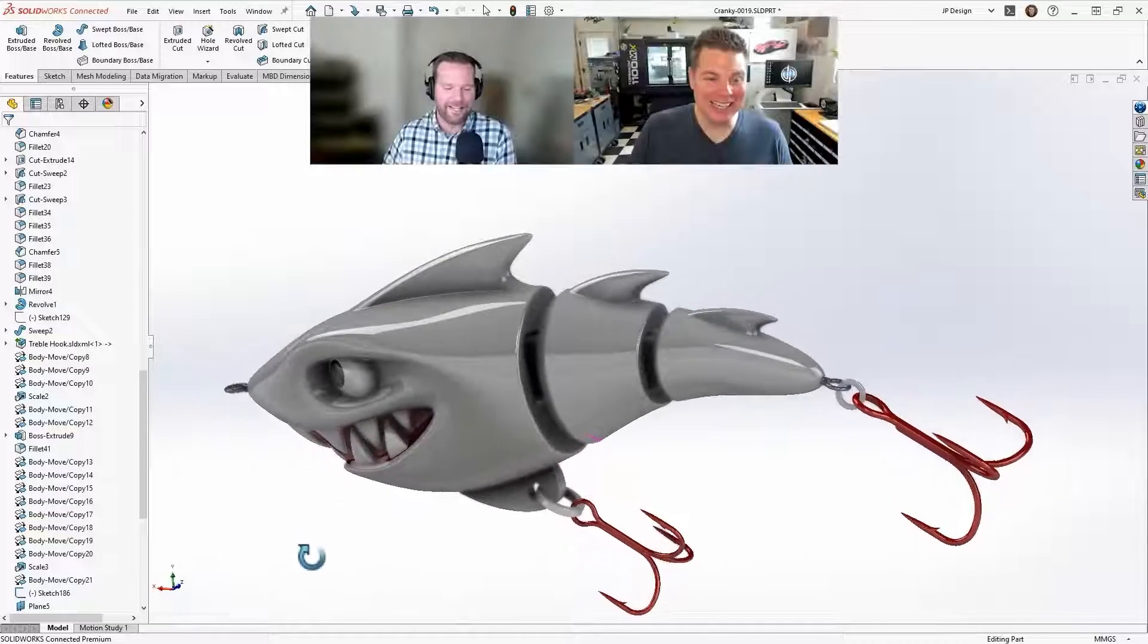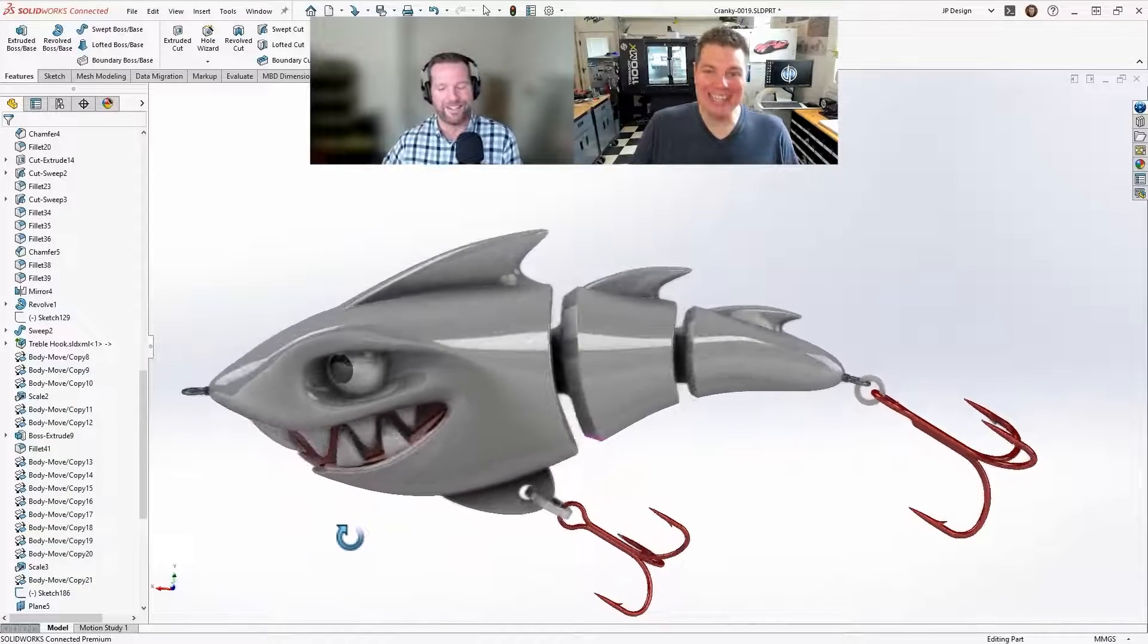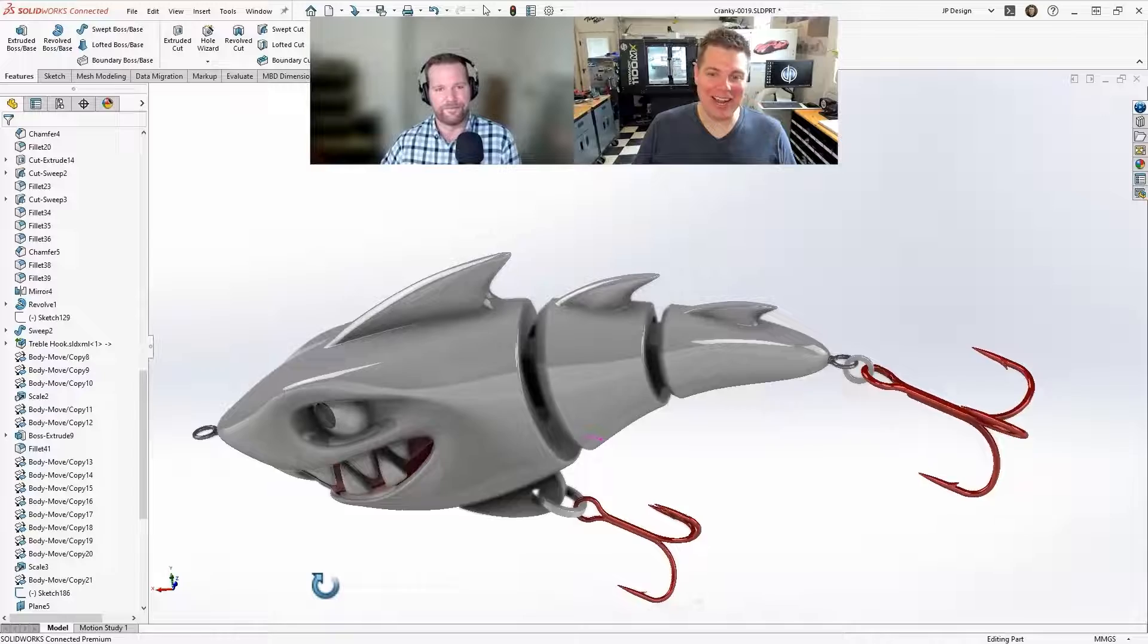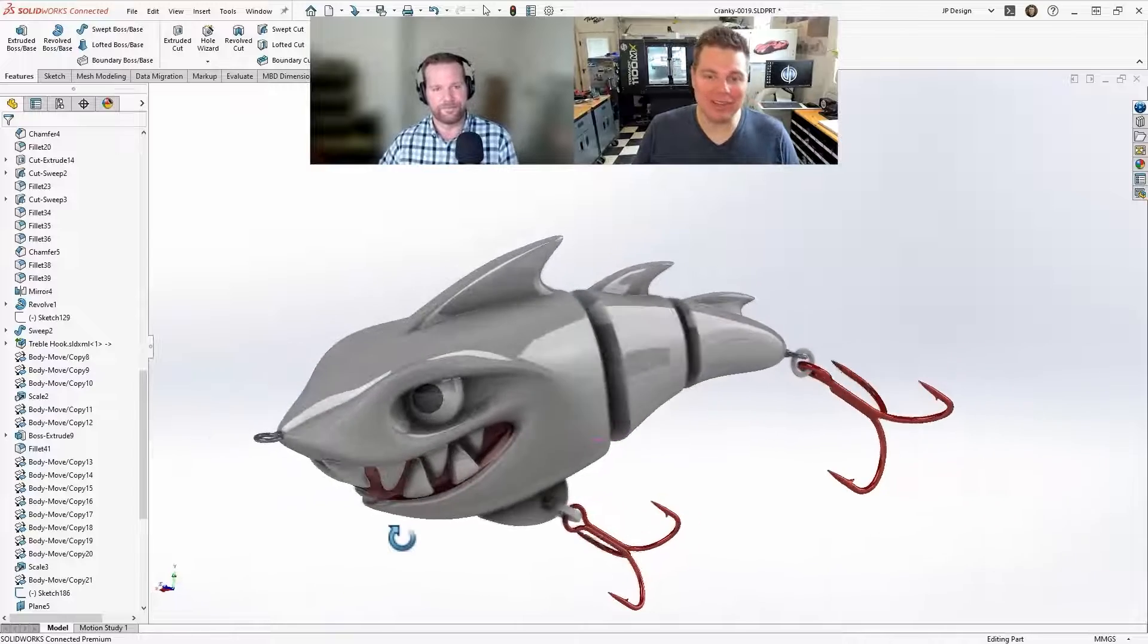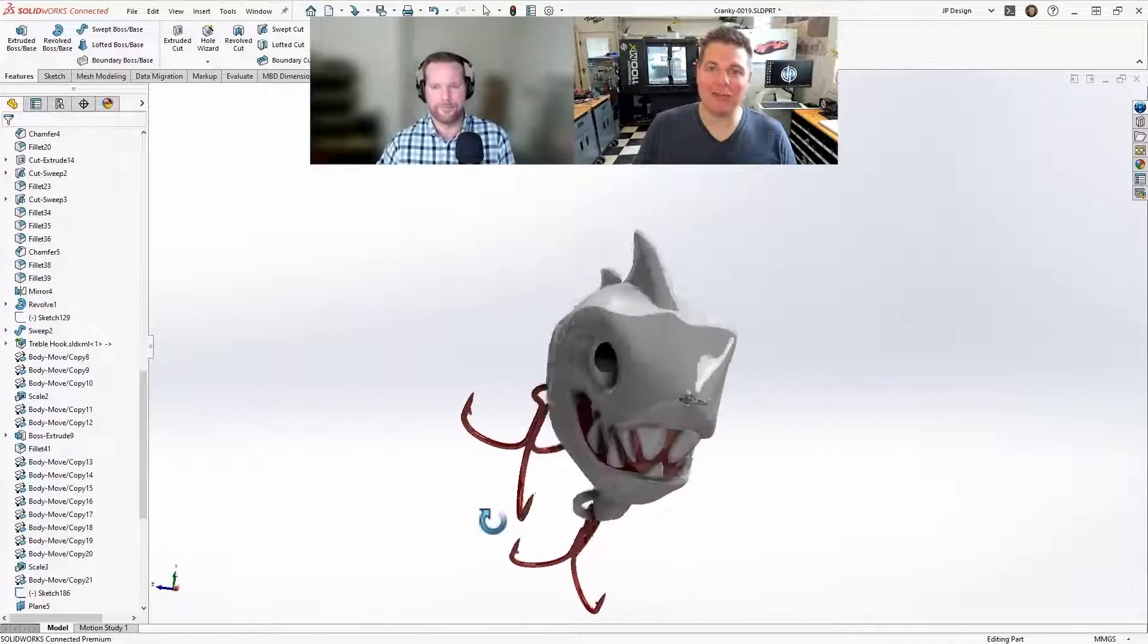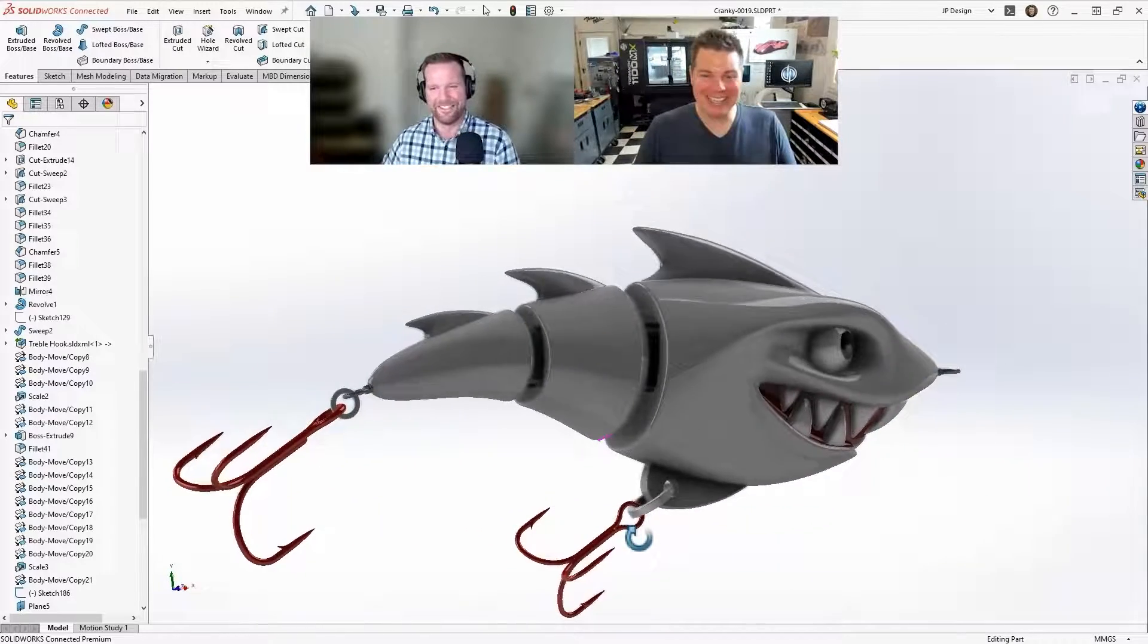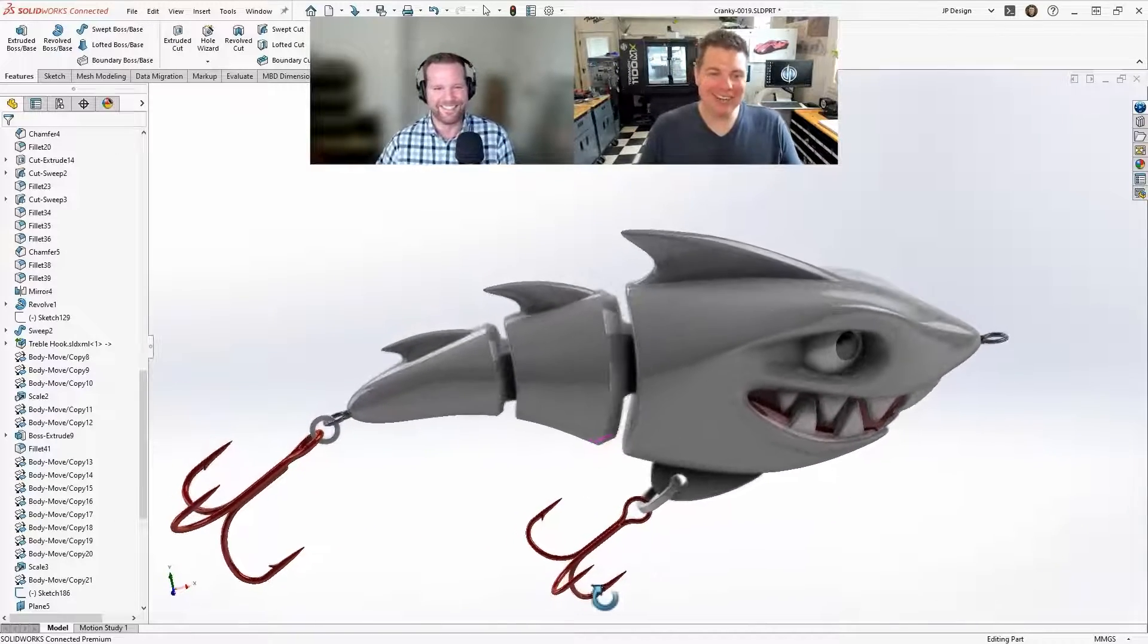Yeah, isn't it fun, man? So excited to be back, for sure. Yeah, why not have a fishing lure that's got some anger issues? You know what I mean? Absolutely, yeah.